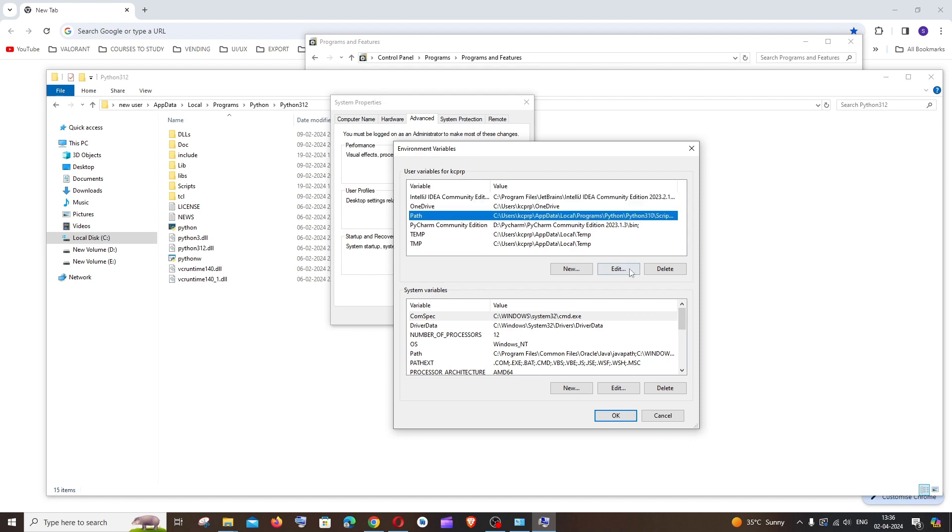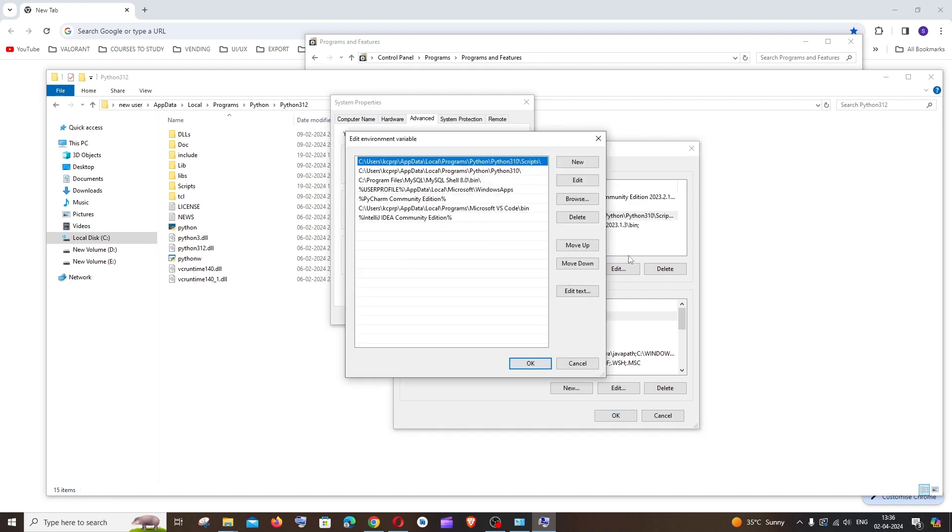Under user variables or system variables you will be having this path, just click on edit. So here you can see the previous one Python 3.10 path is present, the one which we uninstalled right now. So now you need to replace this particular paths with 3.12.